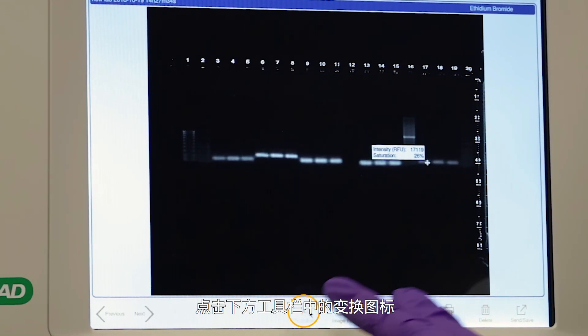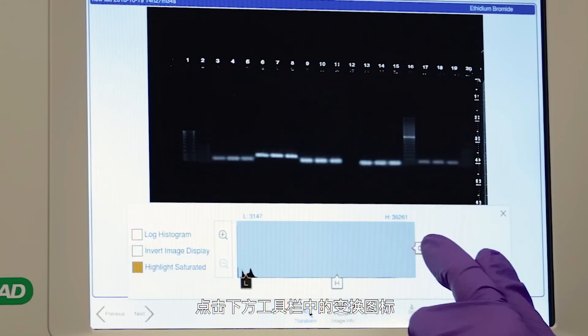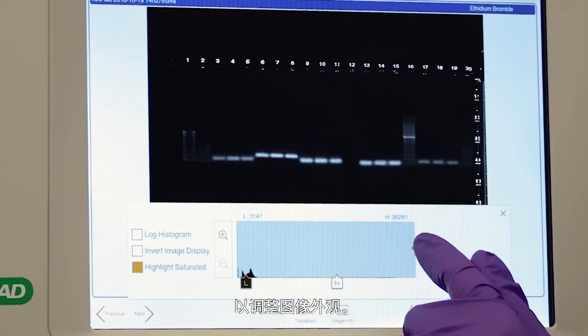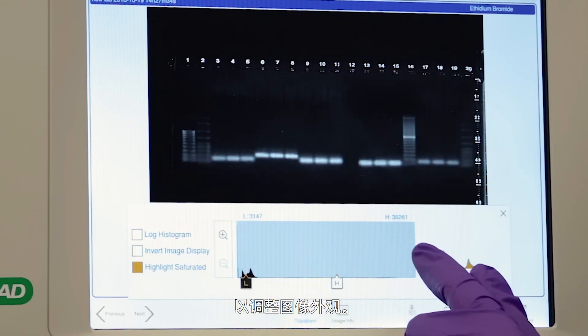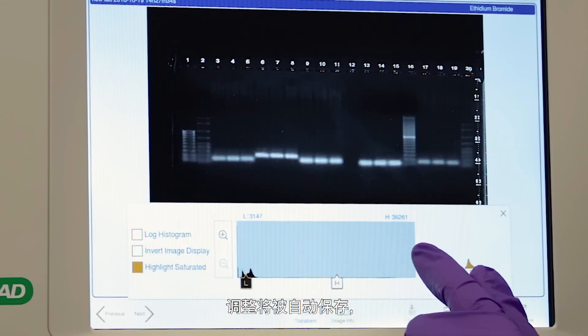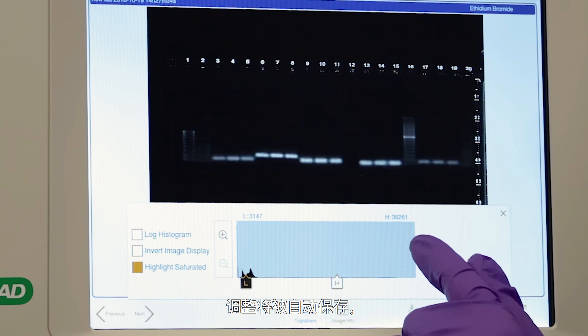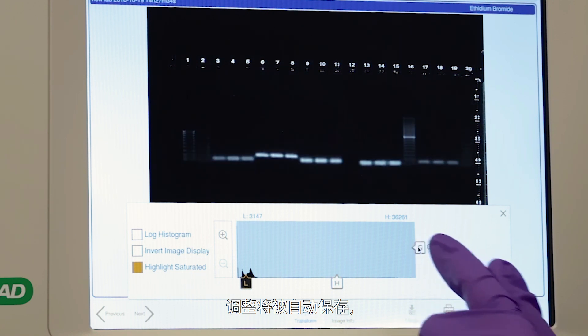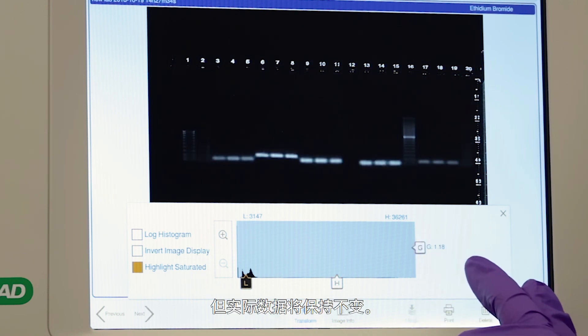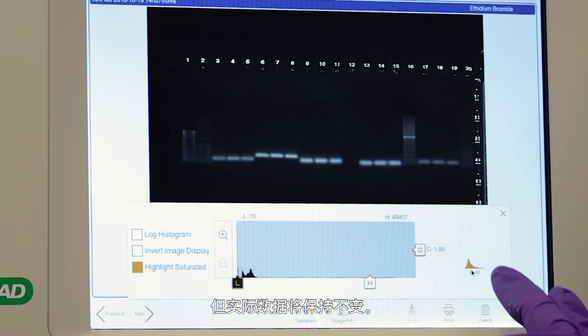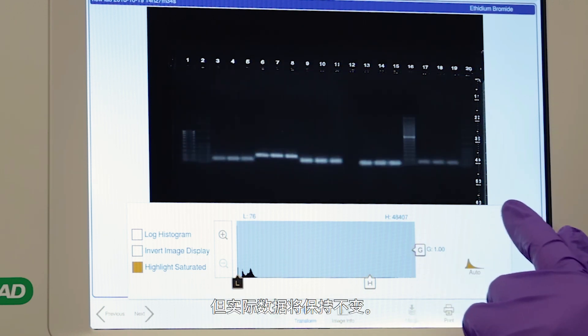Tap the transform icon in the lower toolbar to adjust image appearance. The adjustments will automatically be saved, but the actual data will remain unchanged.